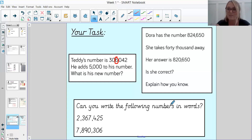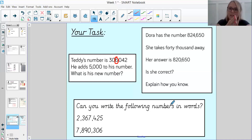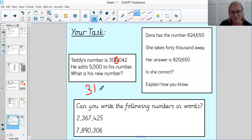We know 6 plus 5 is 11, which means because we've ended up with a double-digit number, we're going to have an impact on the next place value column to the left — the 10,000s digit. So Teddy would have ended up with 311,042. Well done if you got that one correct.